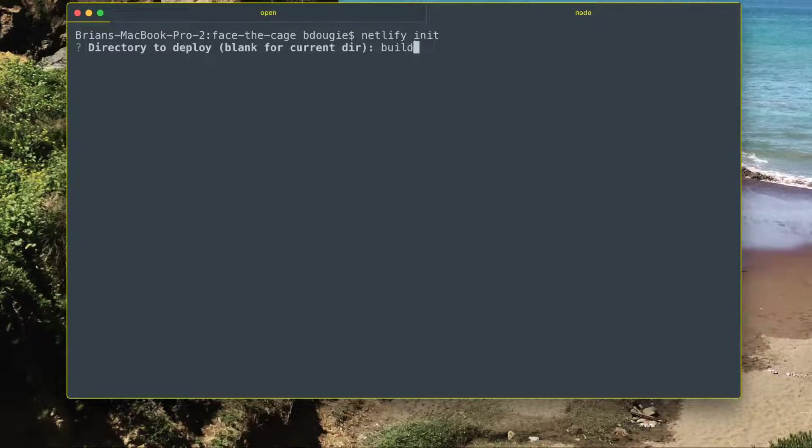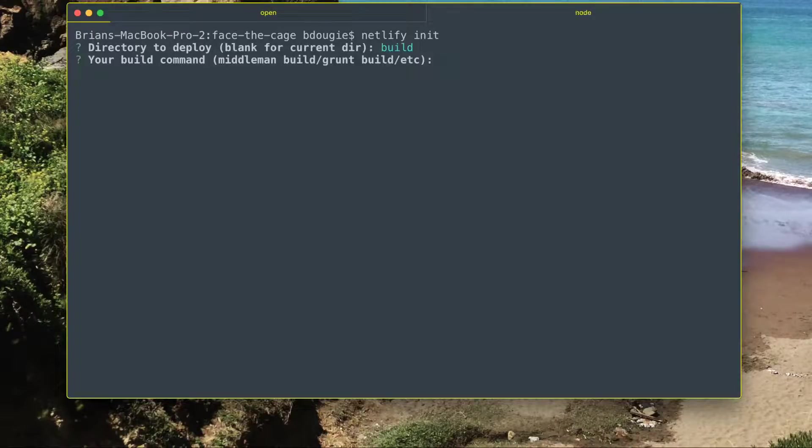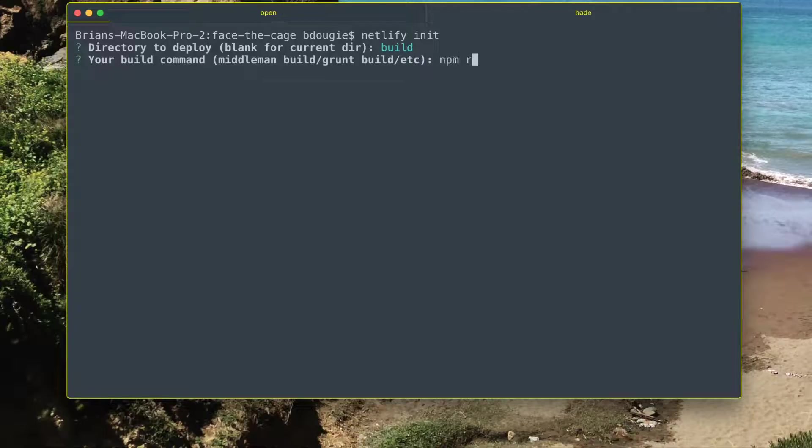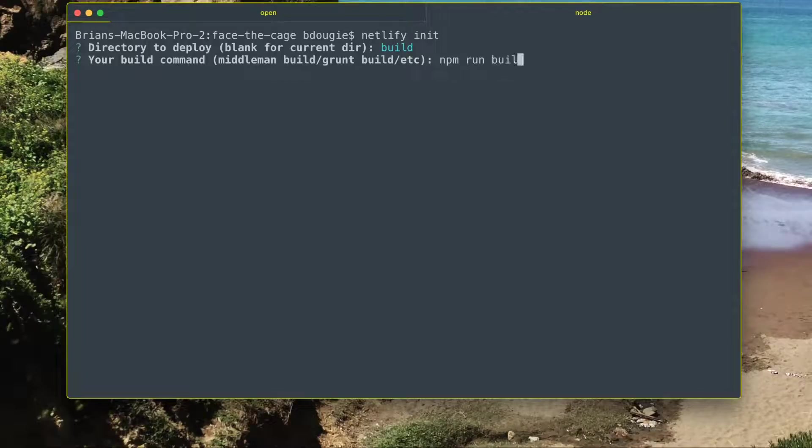Here I can point to my build directory, and I can also add my build command. Since this is a React app and it's based on node, I can use npm run build as my command.